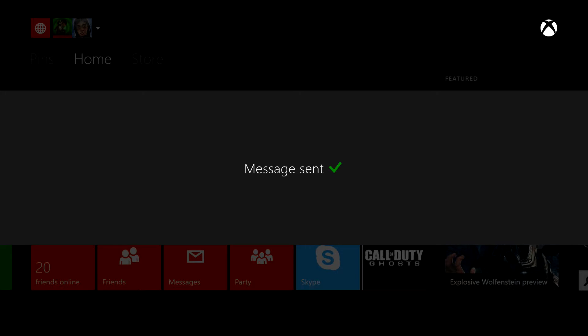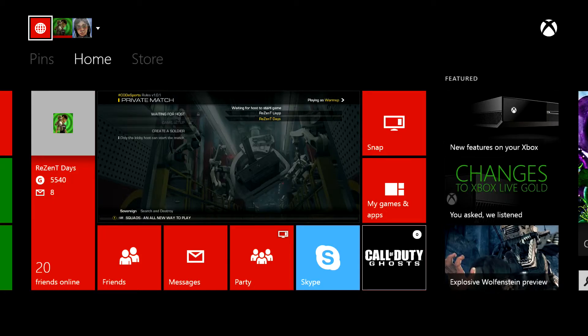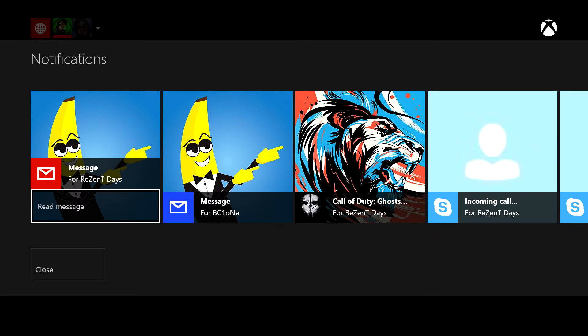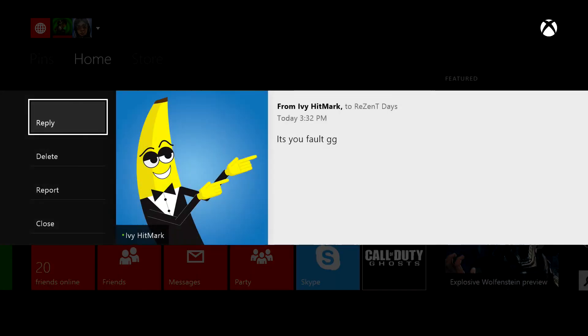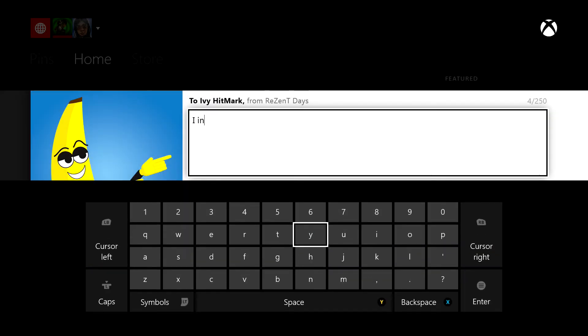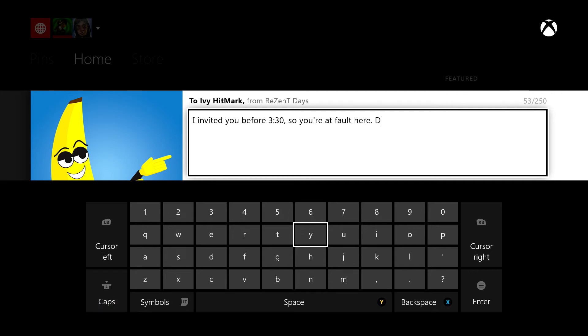He said 20 minutes to invite, lol. Nope, I invited him at 3:25. I'd be like, you're stupid, go ahead and dispute, you won't get the win.